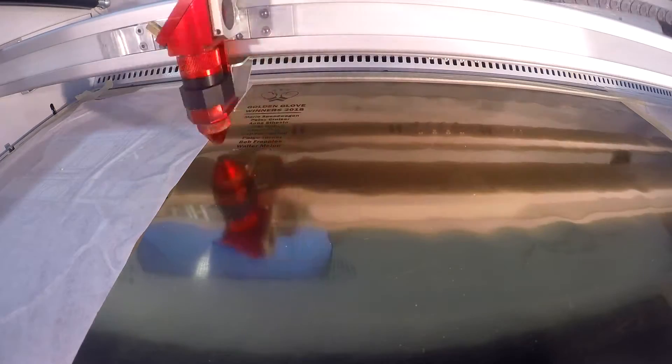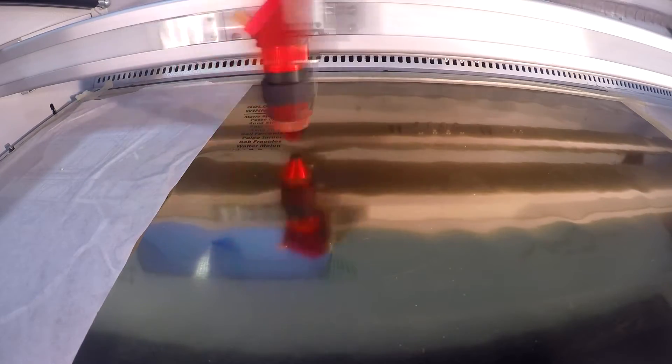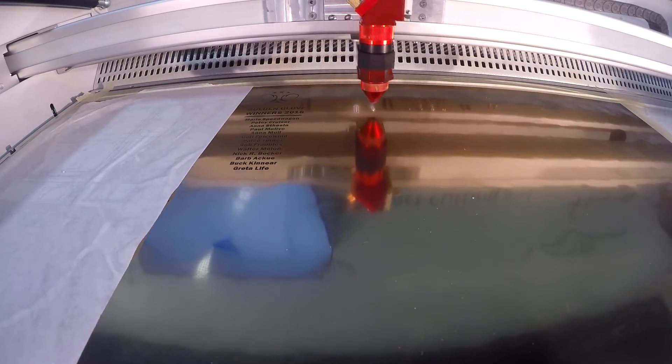The metallic colors can be processed very well with the fiber laser source. A solid black without erosion is achieved.